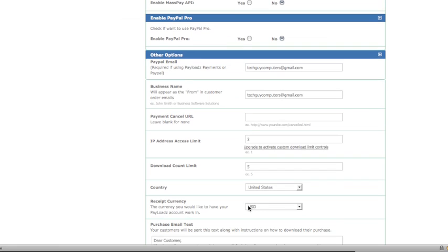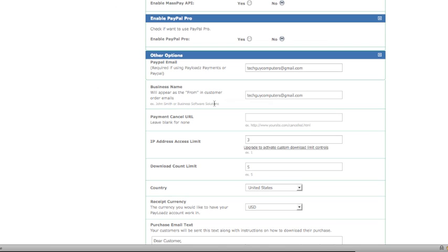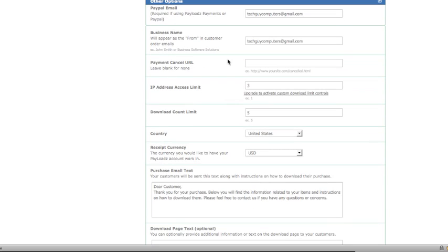From there we have a few other options: your PayPal email, your business name — this is how it will appear in the From field in the customer order emails — payment cancel URL, and the IP address access limit.